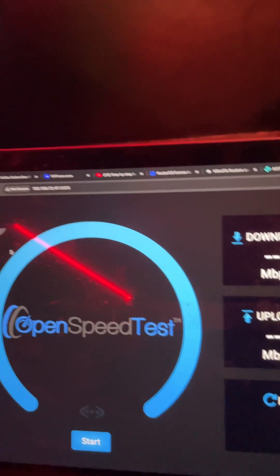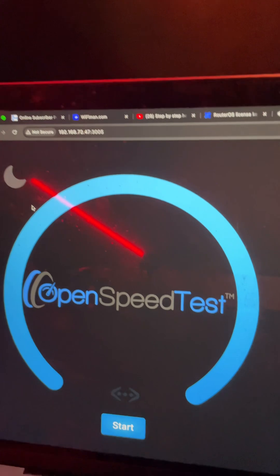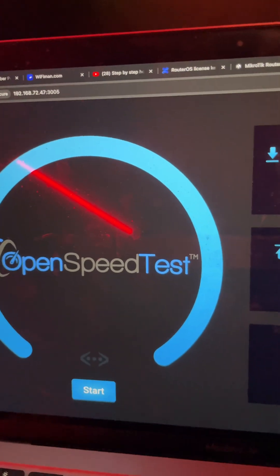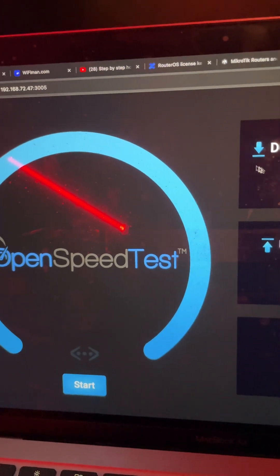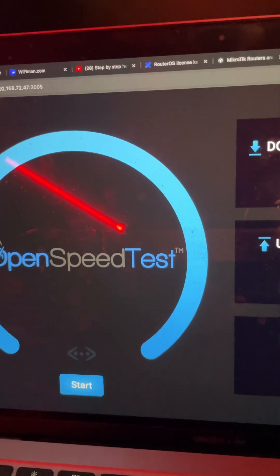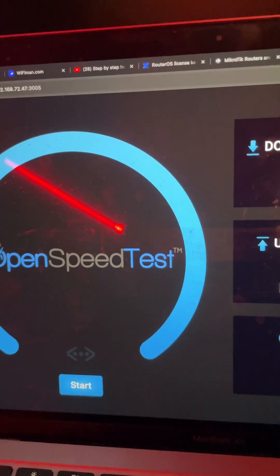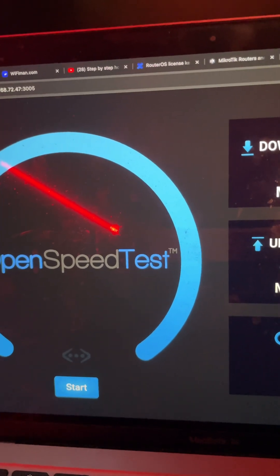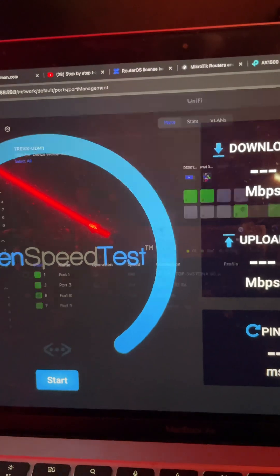This is the speed test server, an OpenSpeedTest server which I hosted on my Proxmox server over Windows 10. Now the Unified Gateway is connected.